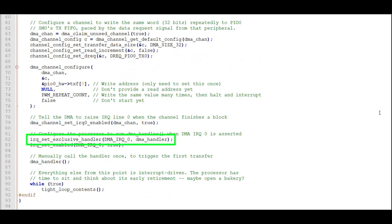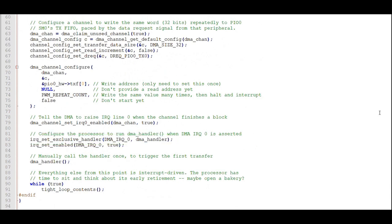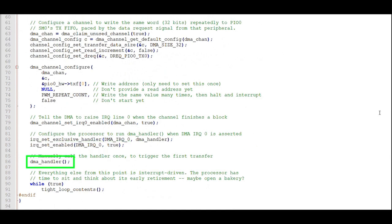This command sets the interrupt handler for our DMA interrupt as DMA handler that we programmed in our C program. Then we enable the DMA IRQ 0 to run on this processor core. Finally, we call the DMA handler to start things going.